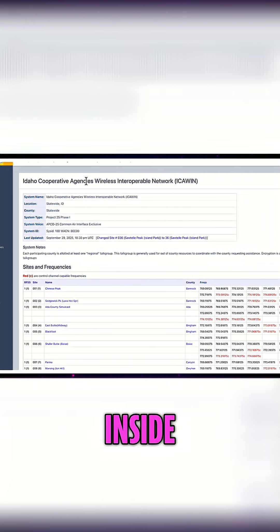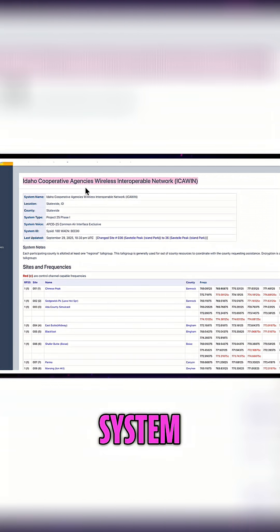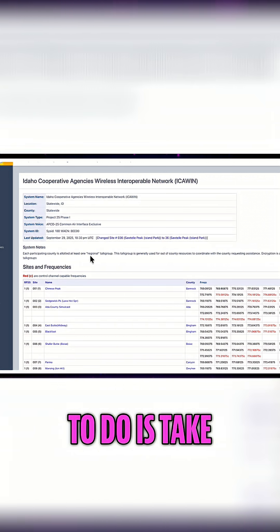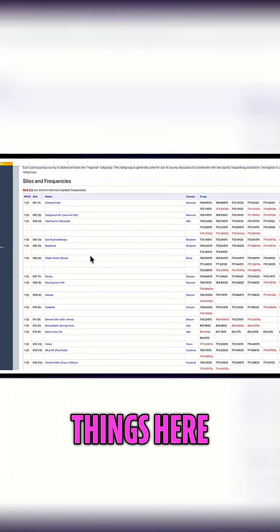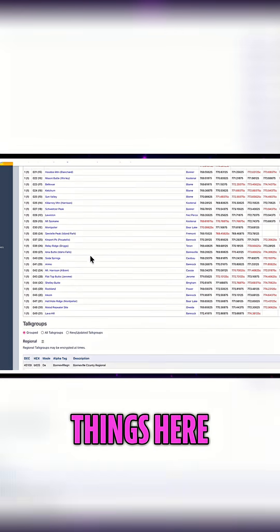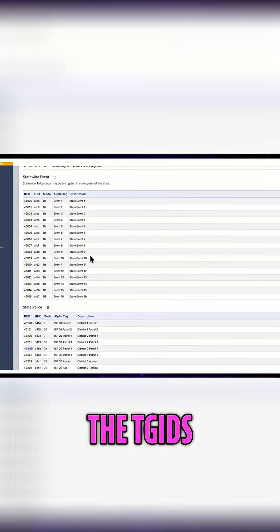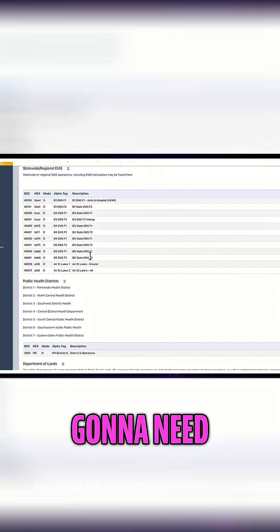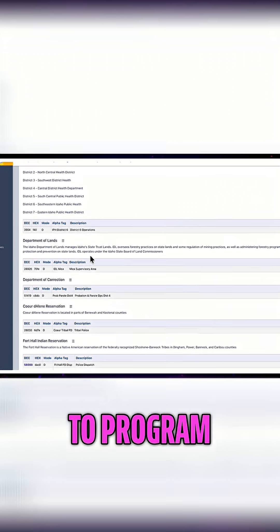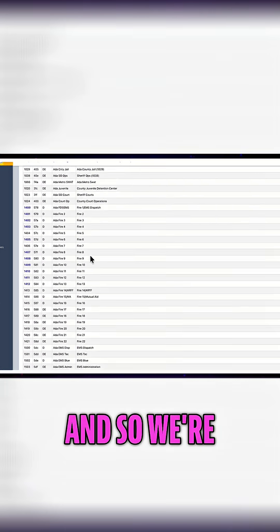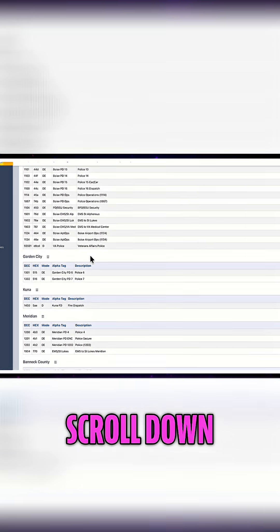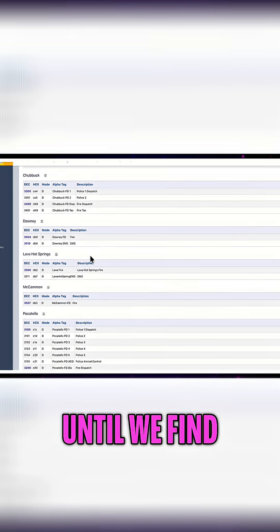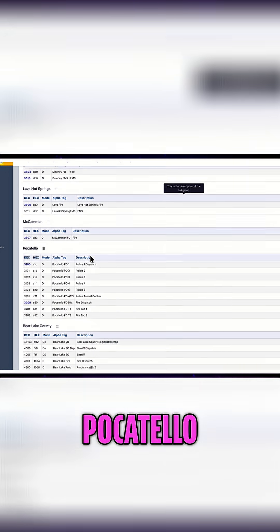Now we're inside of this system and what we want to do is take notes of a few things. We're going to find the TGIDs that we're going to need to program into the scanner, so we're going to scroll down until we find Pocatello.